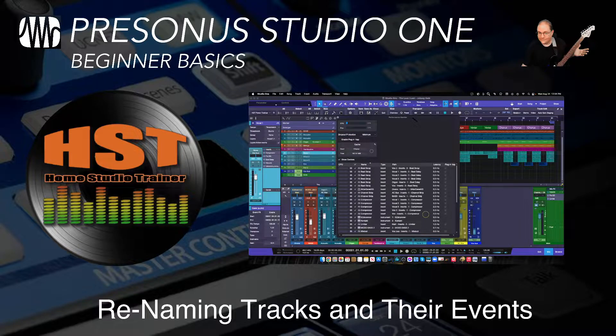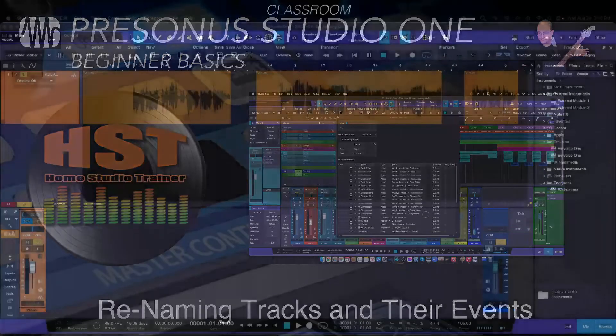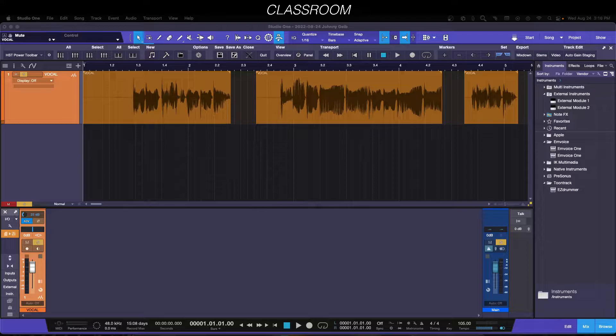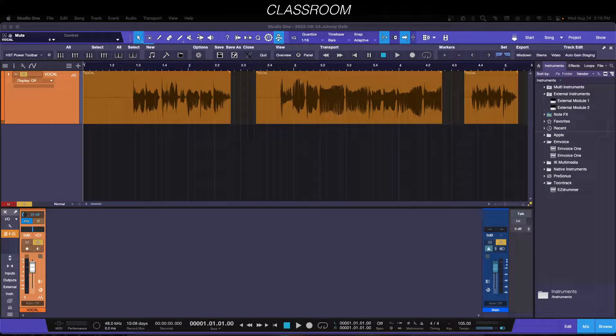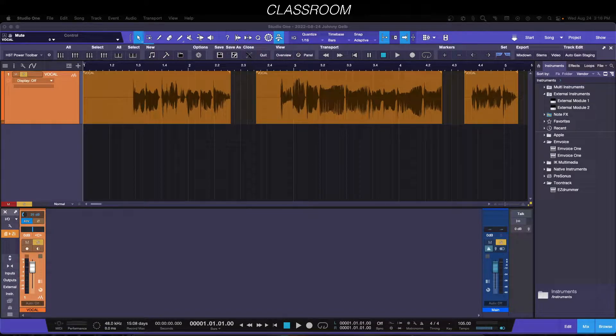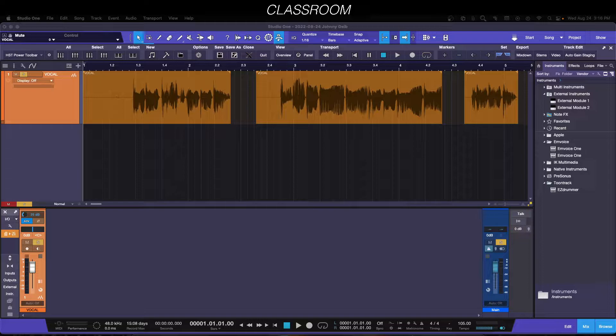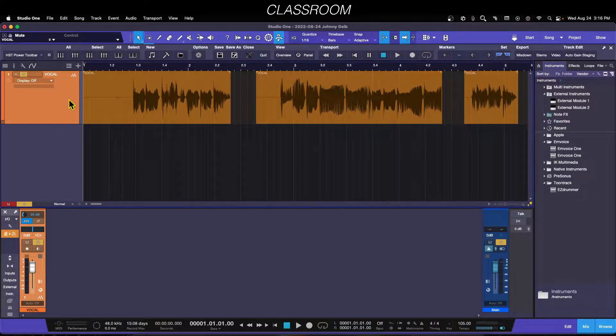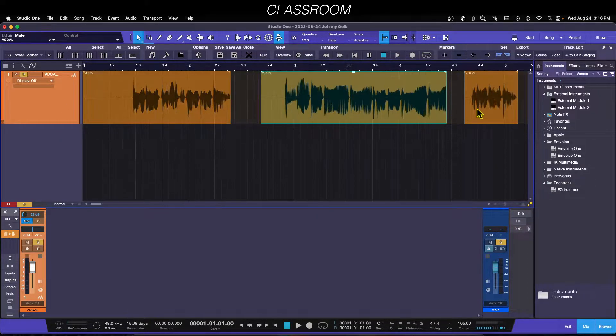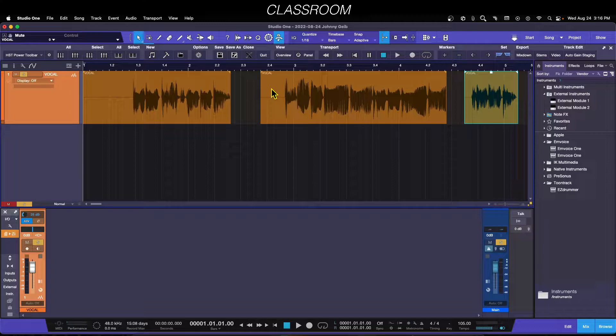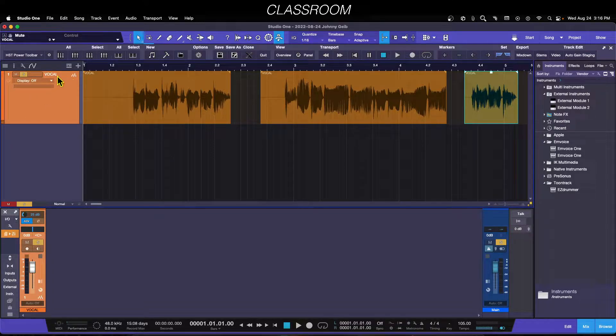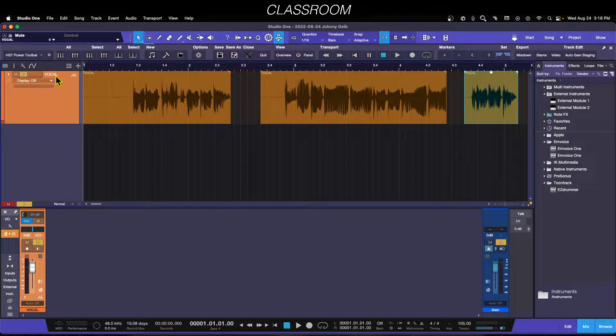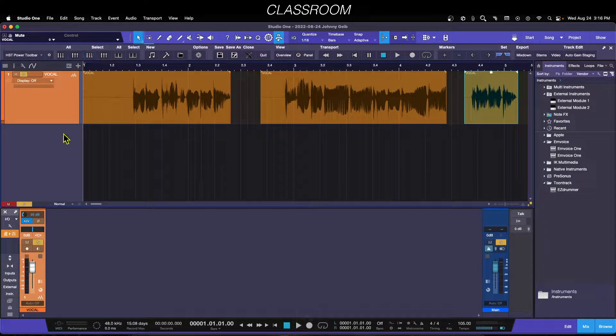This is a nice little shortcut that somebody posted in the HST Studio One support group over on Facebook. It's for renaming tracks and their associated events. The cool part is it only takes a single keystroke, the Shift key, and I'll show you that here in a second.